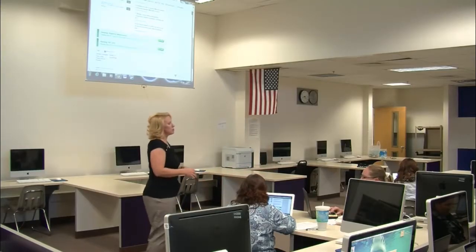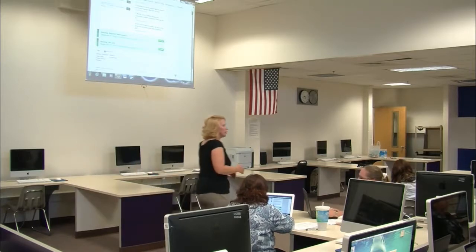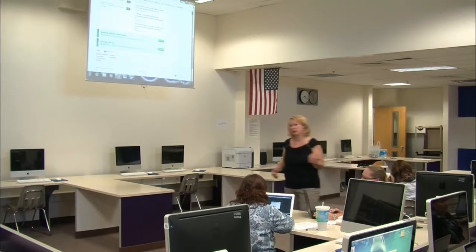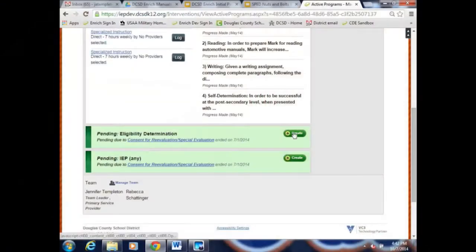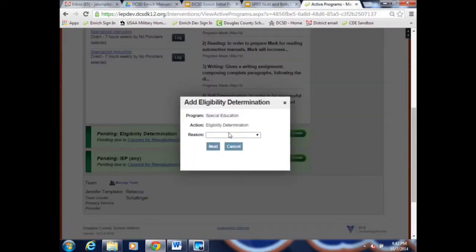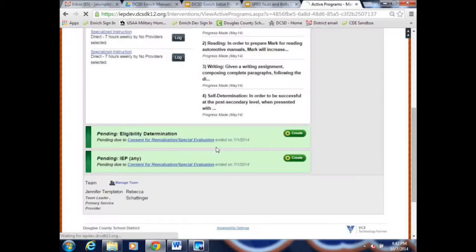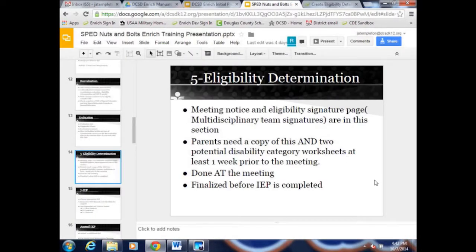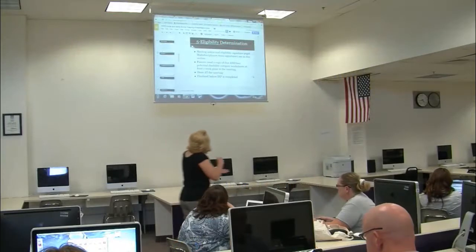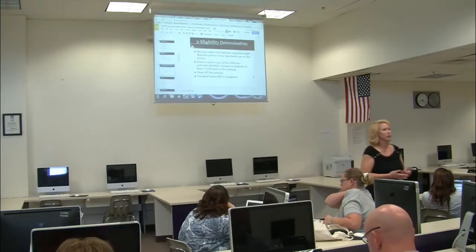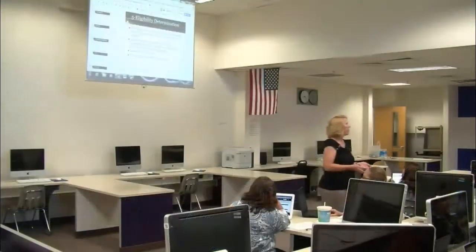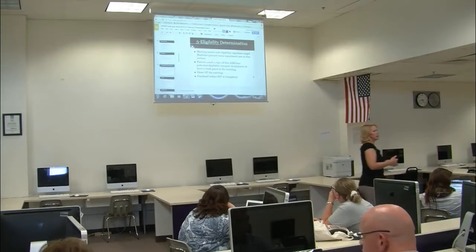We know that we can't do everything in the eligibility form before the meeting because that would be predetermination. But what we will do is click 'Create' with the reason being reevaluation. In an eligibility determination, we can do a meeting notice and set that up, then also send the blank eligibility pages home with the evaluation prior to the meeting.